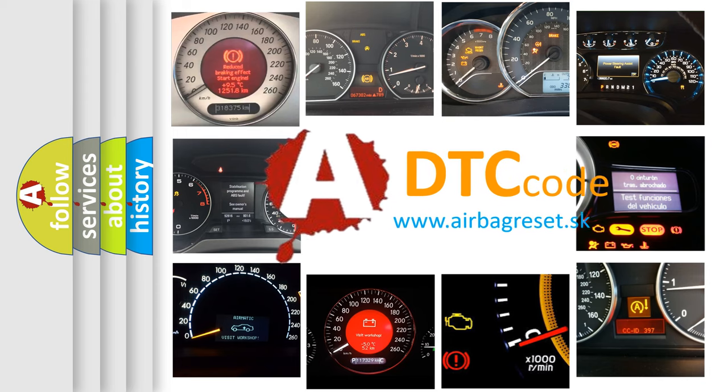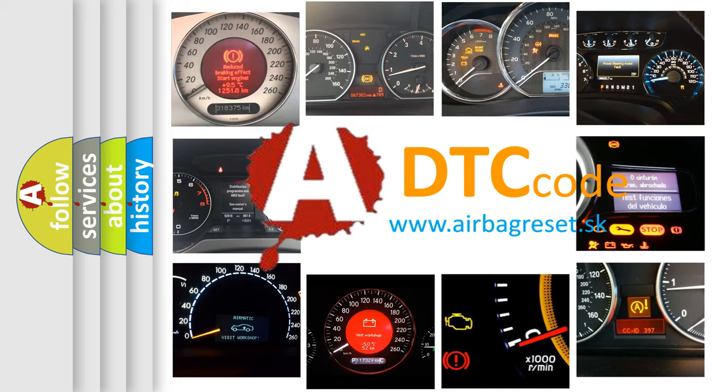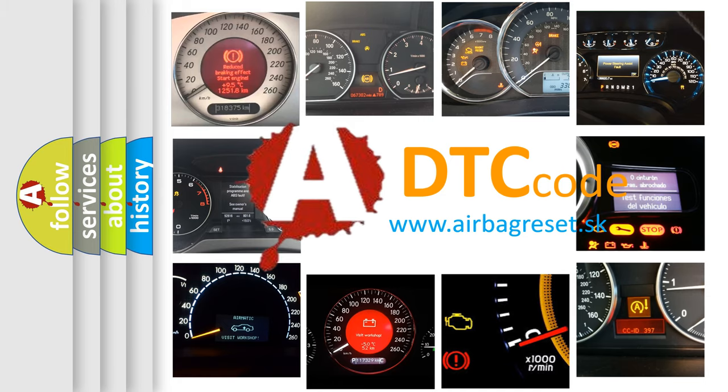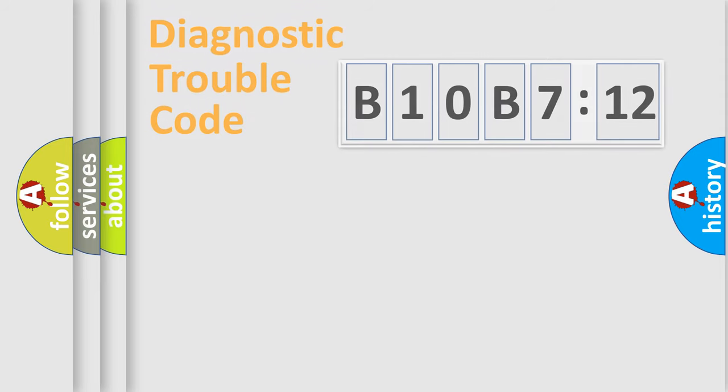What does B10B712 mean, or how to correct this fault? Today we will find answers to these questions together.